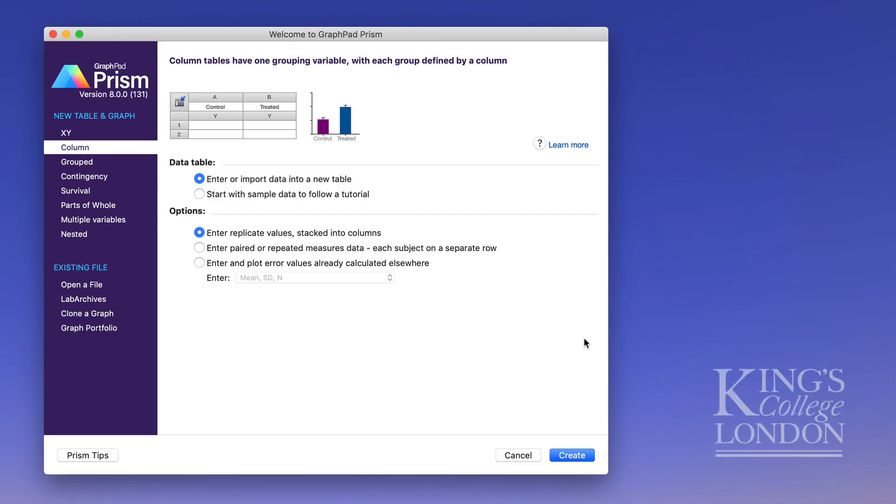Hello, in this brief tutorial I'm going to go through the steps required to do a student t-test in GraphPad Prism. For this example I'm using Prism version 8 on a Mac.